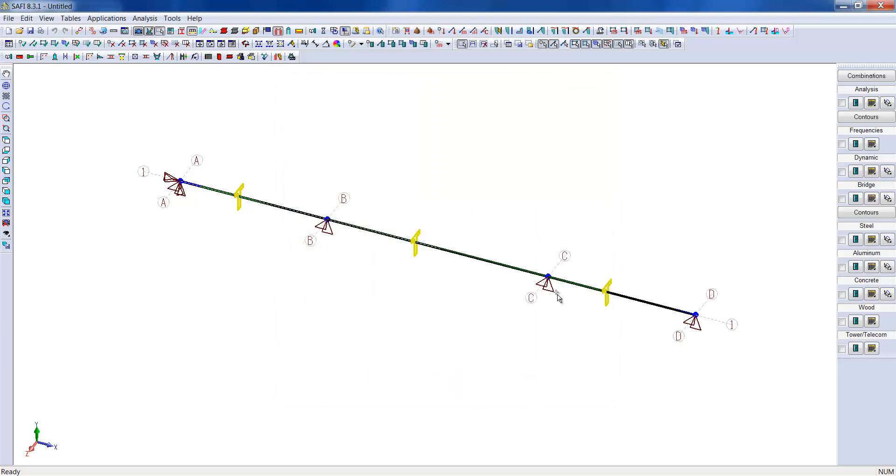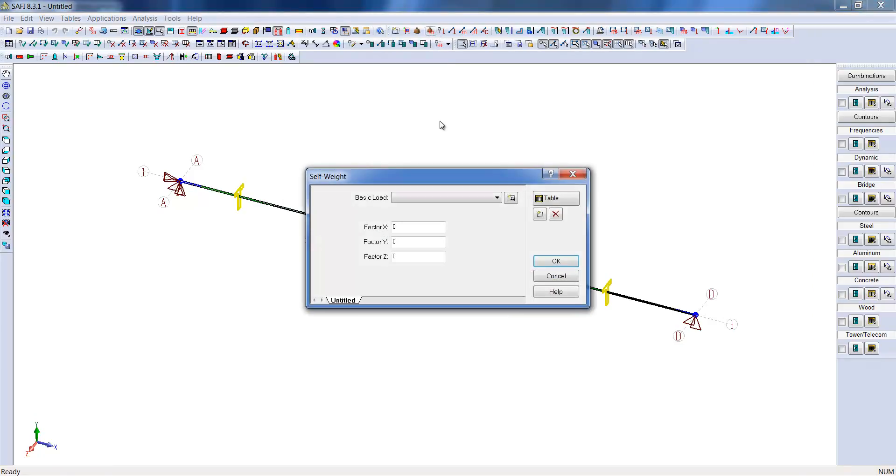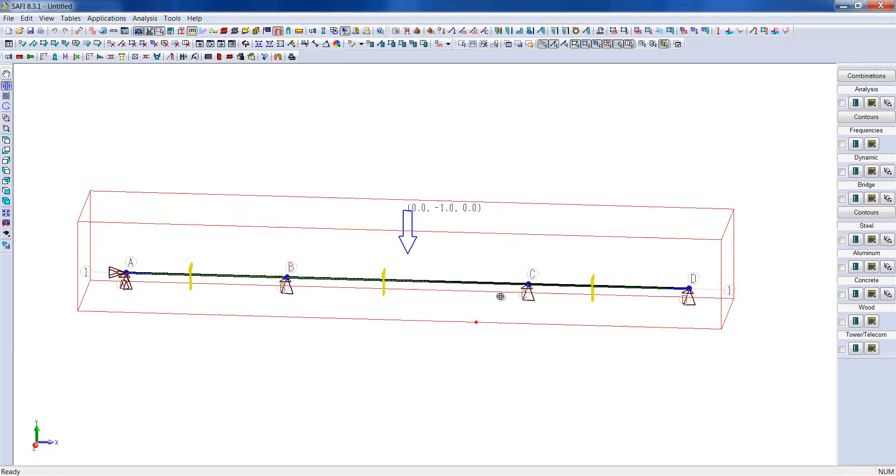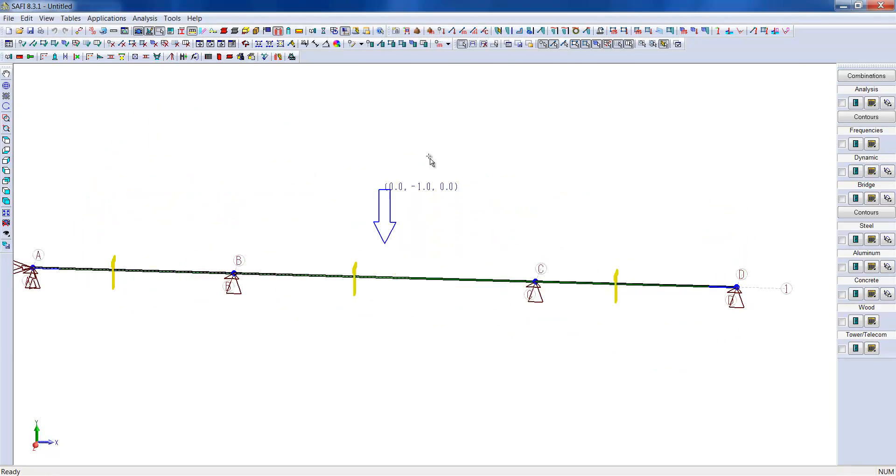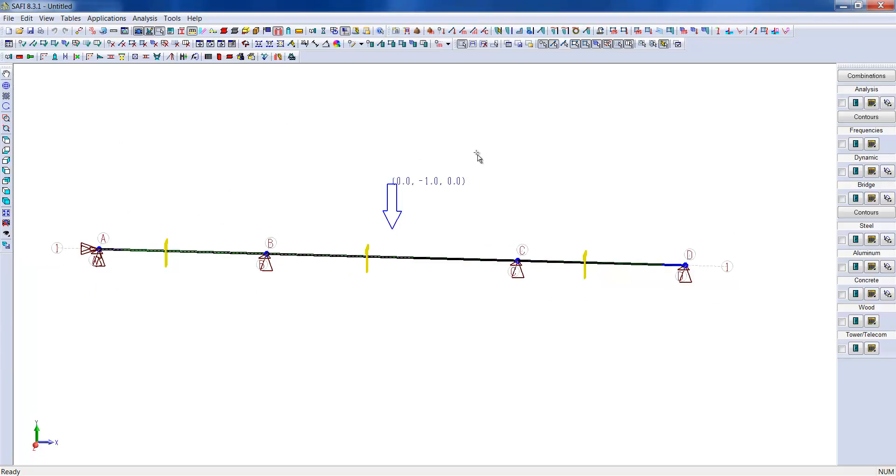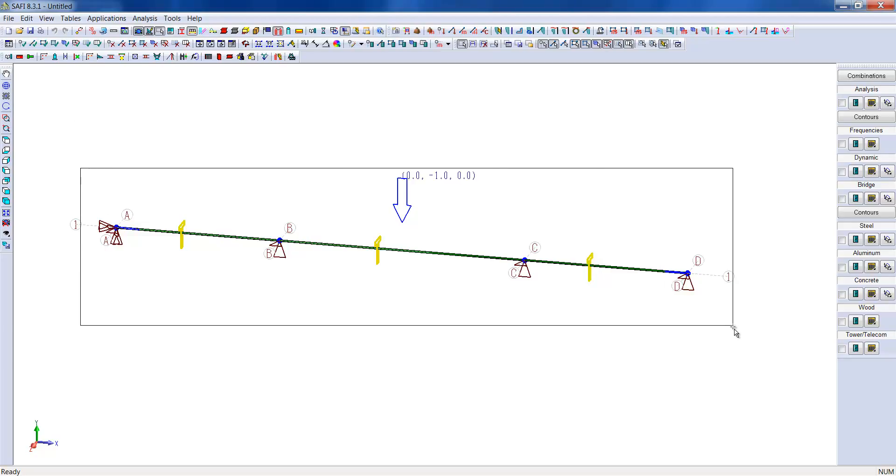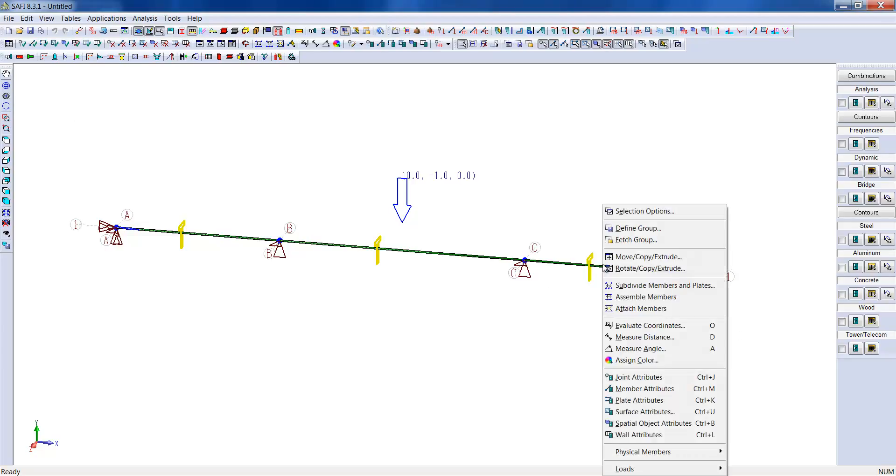We will also consider the self-weight of the beams. To do so, we will go into the self-weight menu, select the desired basic load, and define a minus 1 ratio in the y-axis, which is the gravity axis. We can now see the arrow pointing downwards representing the weight of the beam.